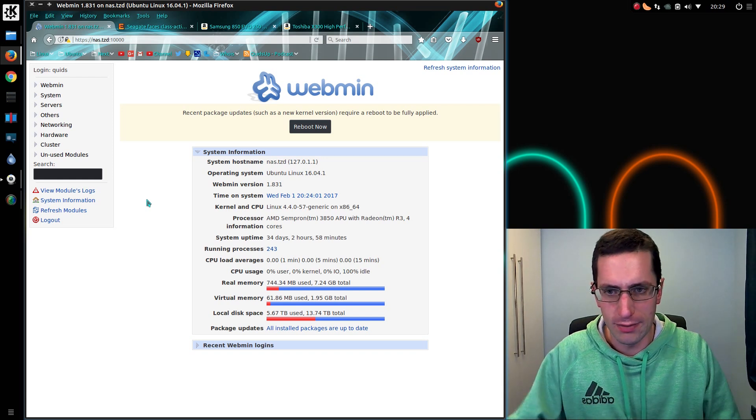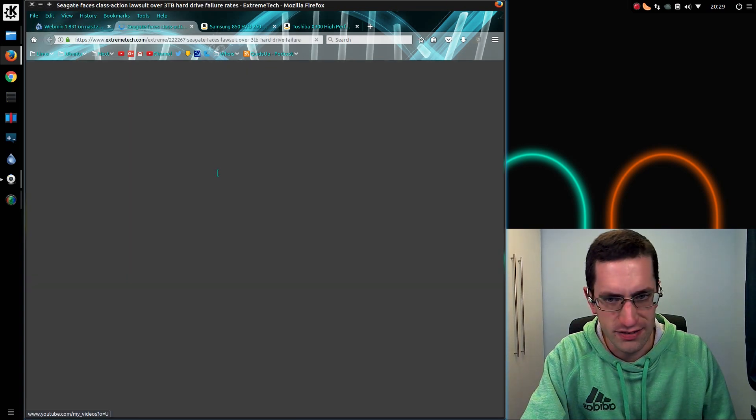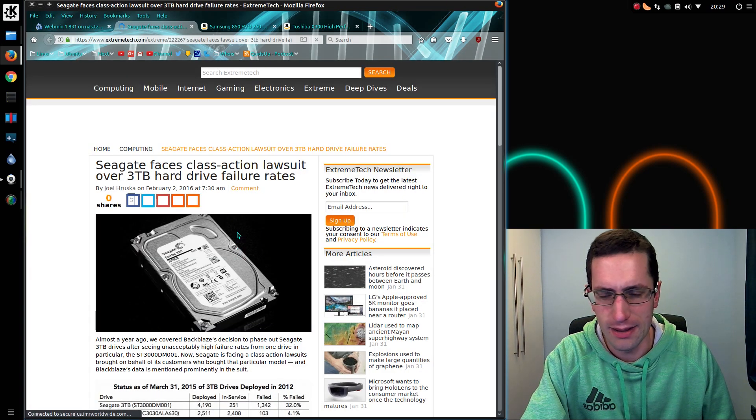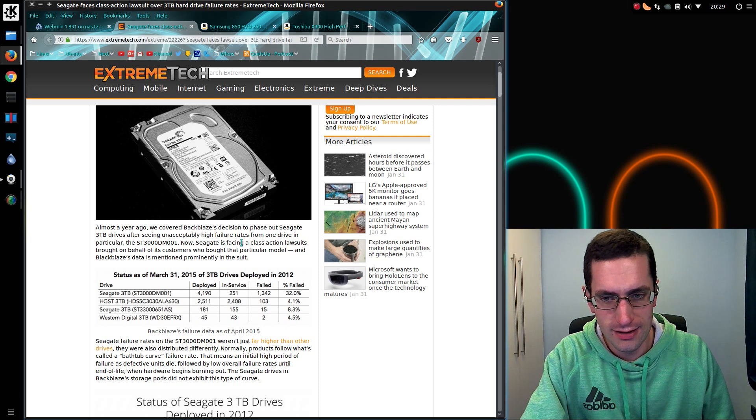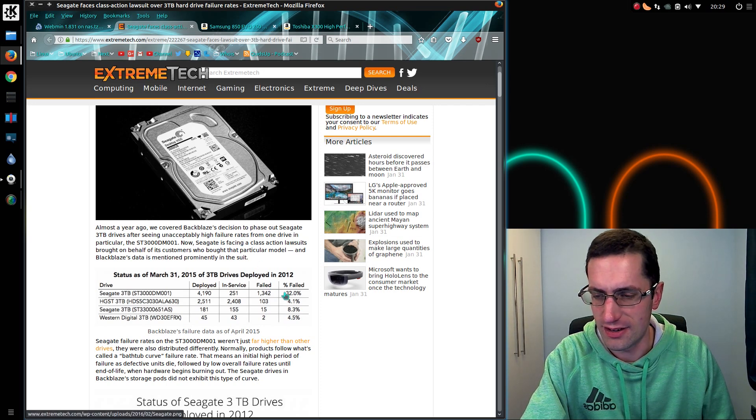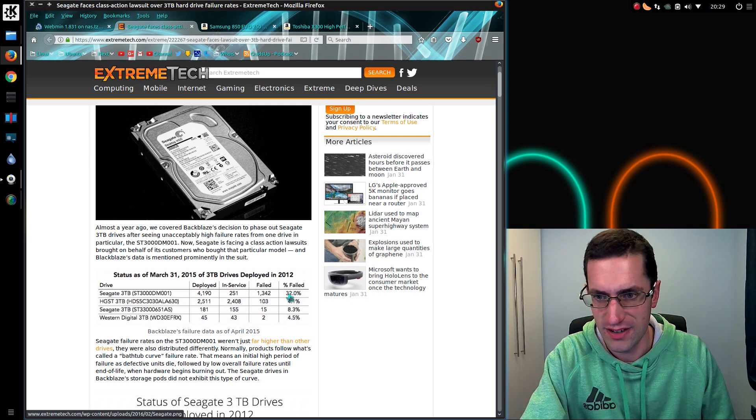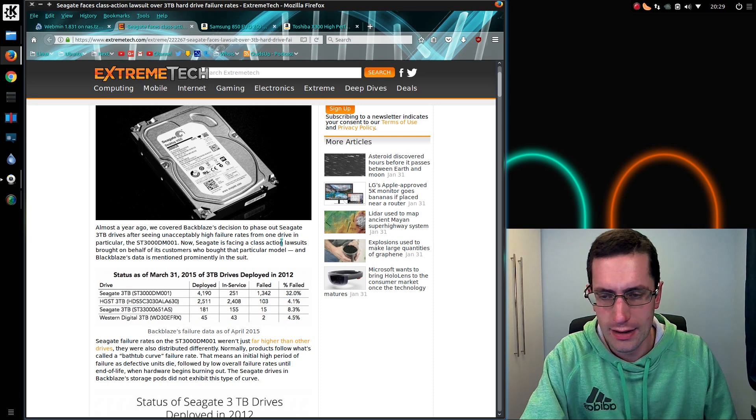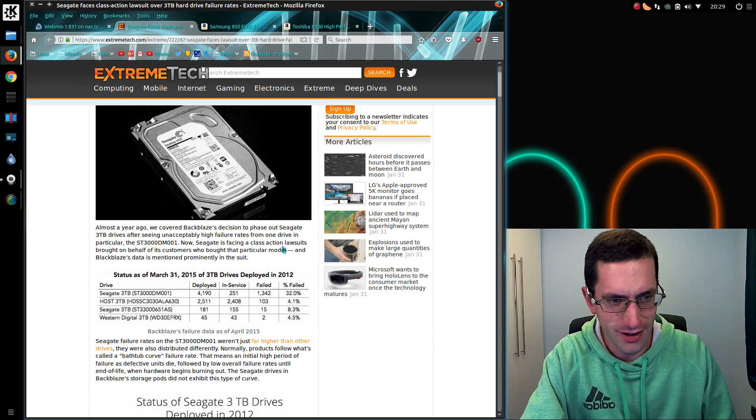Part of my issue was the reliability of the Seagate drives I had bought around the time of the Thailand flooding in 2012. And as you can see here they have a massive high failure rate at 32%. This was as of March 2015 so I imagine the failure rate is a lot higher now.